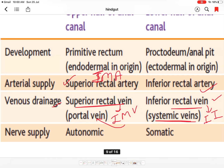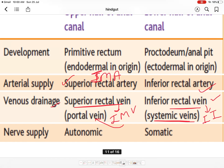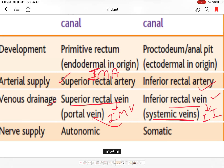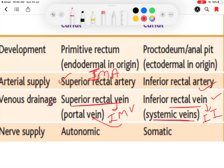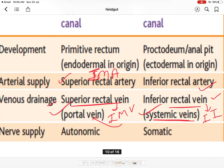The nerve supply of the upper part of the anal canal is autonomic, while the lower part is somatic. Because of the somatic supply, the lower part of the anal canal is sensitive to pain, touch, and temperature. Because the upper part drains into the portal system and the lower part drains into the systemic system, the pectinate line or anal canal is the site of portocaval anastomosis.